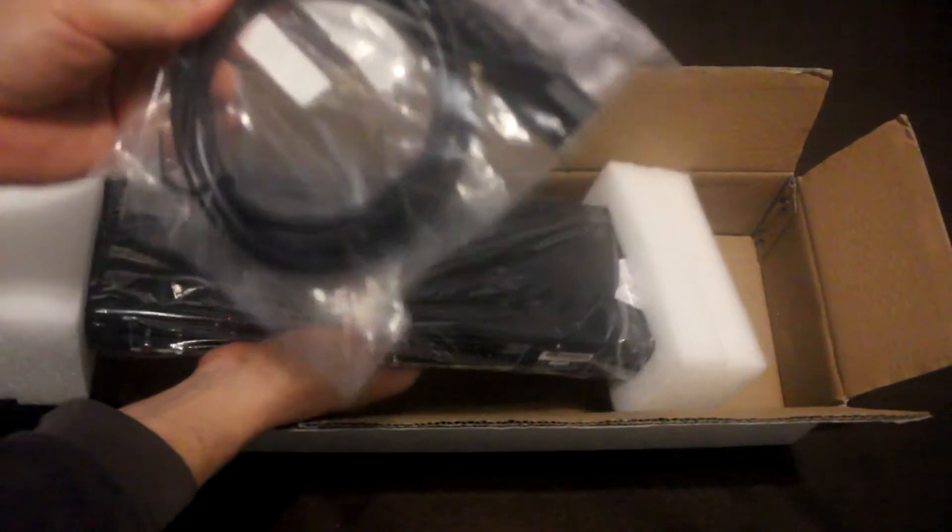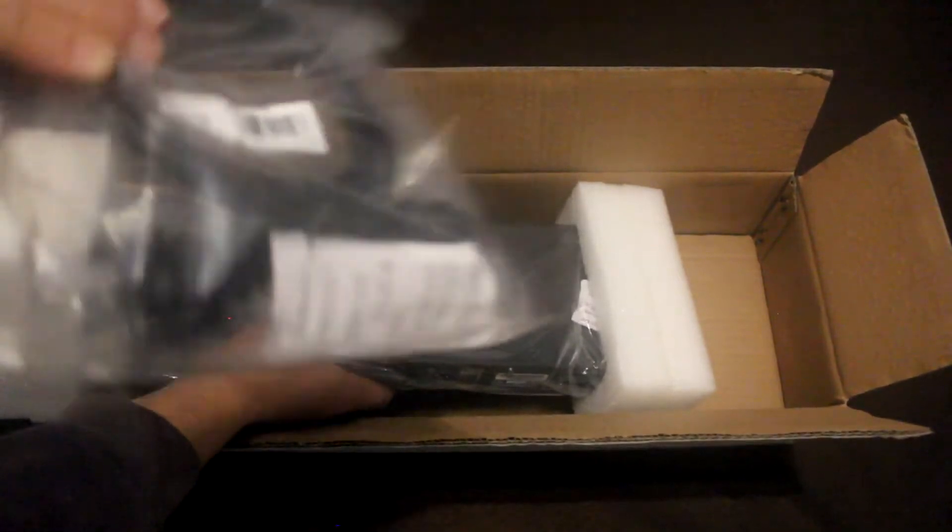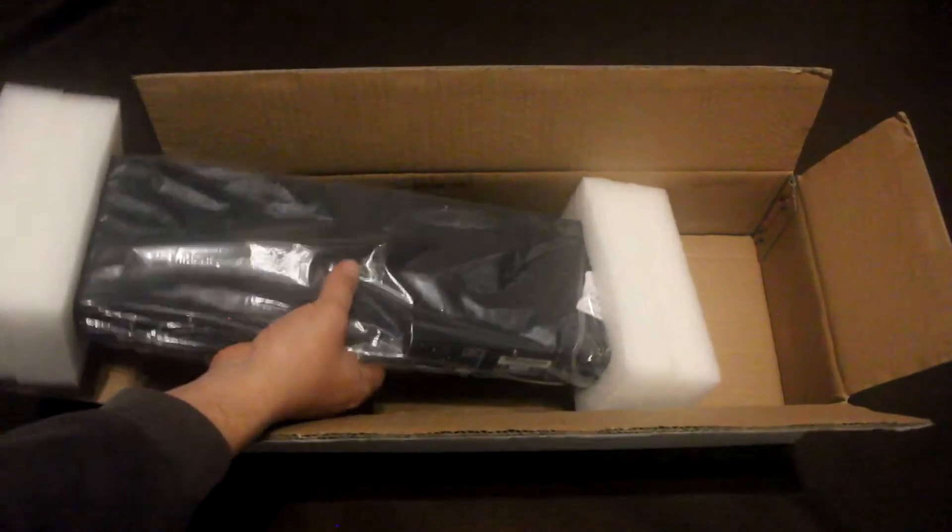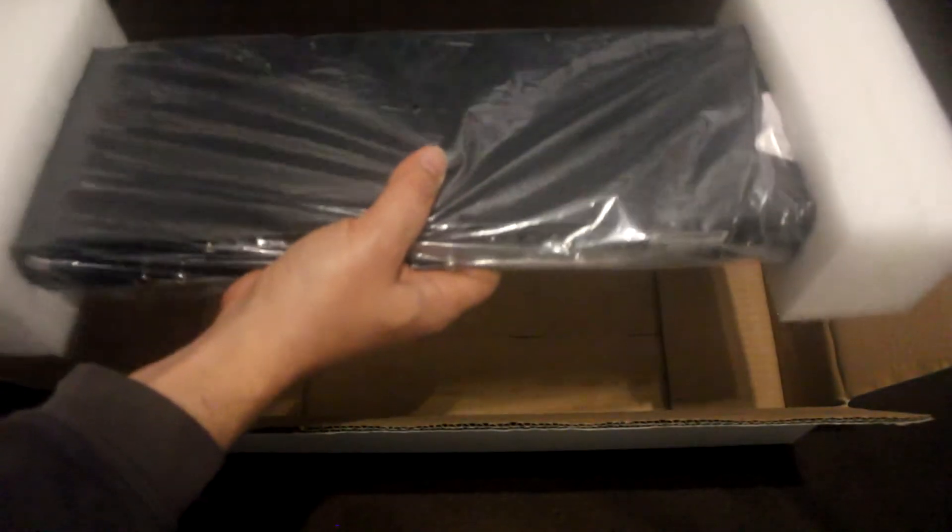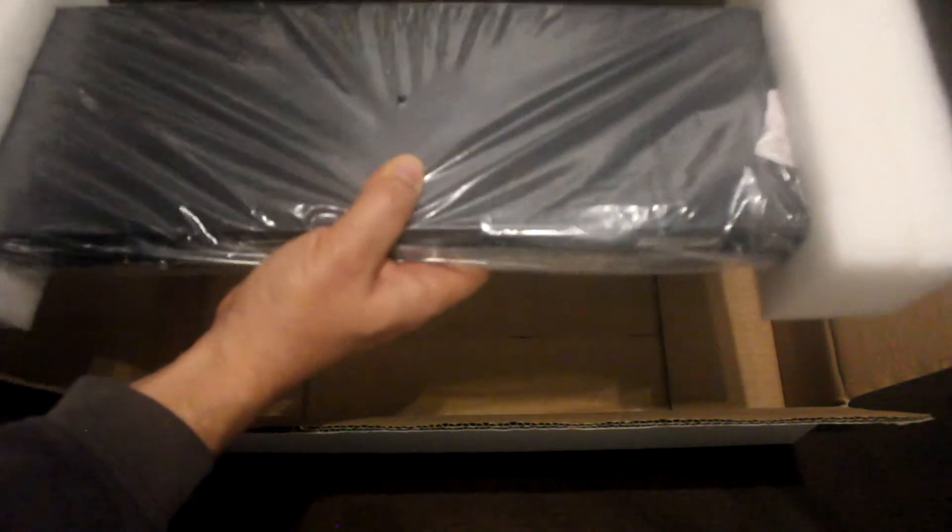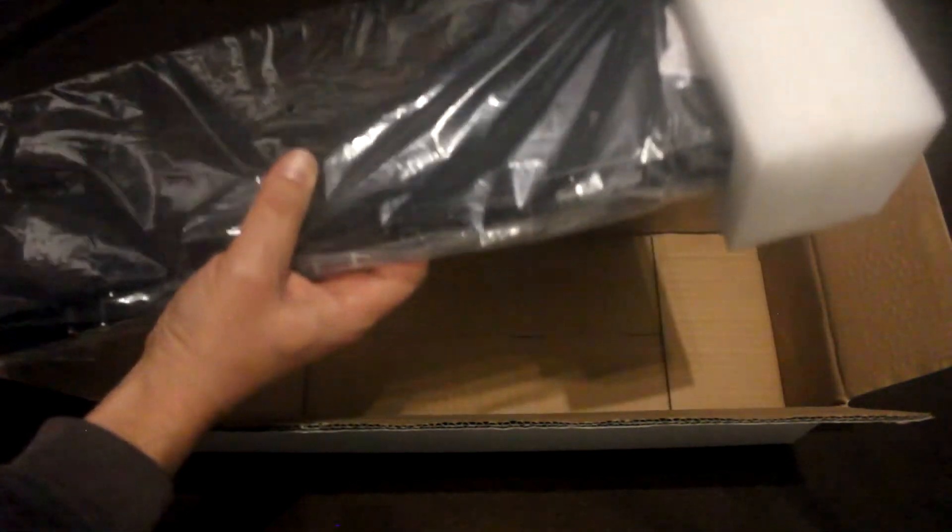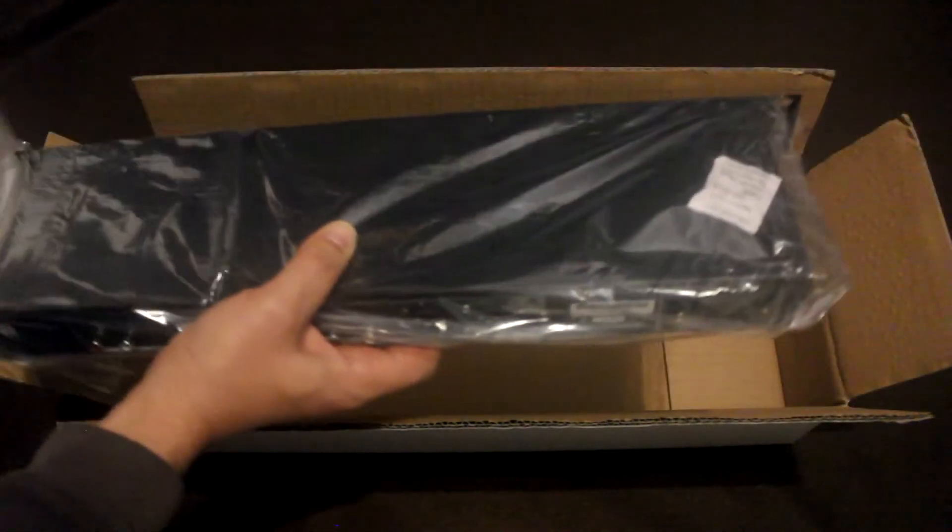It comes with a European power lead. So I don't know about the people that live in the United States or UK, I don't know if it comes with an adapter or not.